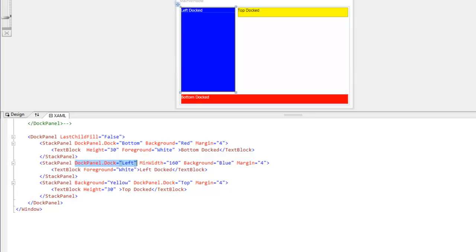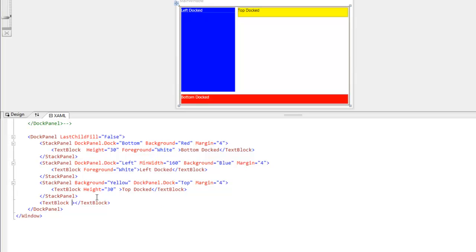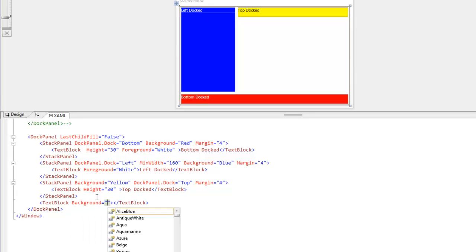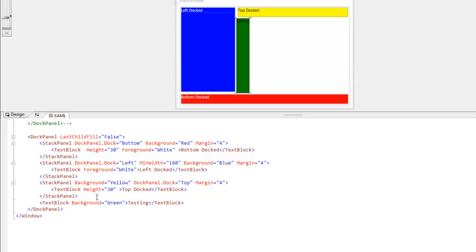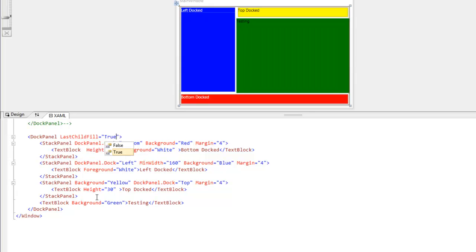But let's take a TextBlock with a background of green and put it in there and see what happens. So I'm going to have a TextBlock and the background color is going to be set to green. You can see the TextBlock is only taking up as much room as it needs right now. But if we change LastChildFill on the DockPanel to true, it goes ahead and uses up all that unused space.